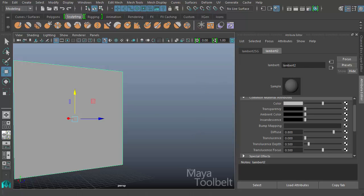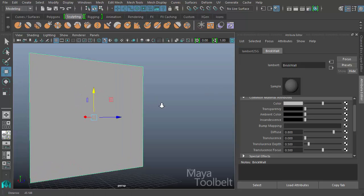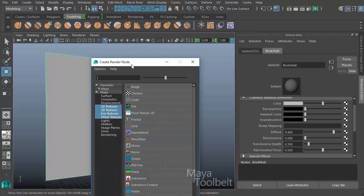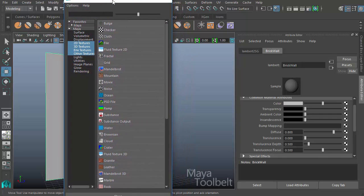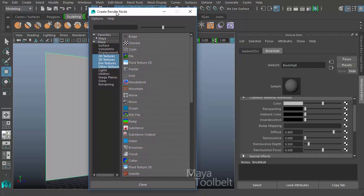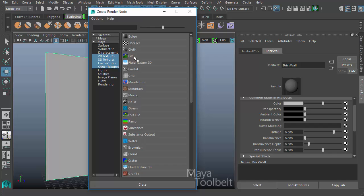So with Lambert 2 here applied to my plane, I'm going to rename Lambert 2 to be Brick Wall. So now my Lambert is now called Brick Wall. And for the color common material attribute here, I'm going to click this checkerboard box on the right side. This is the mapping button. Click that to map something to the color attribute. And the Create Render Node window opens up here. I'm going to choose the file. So I'm going to use an external file, external from Maya, a file that I've already prepared to assign to the color attribute of this material.